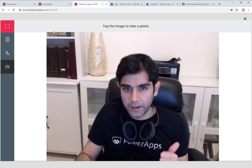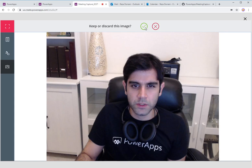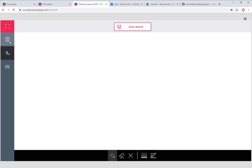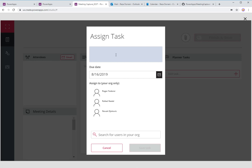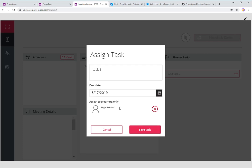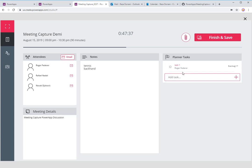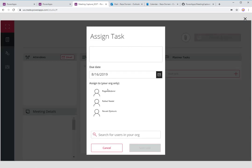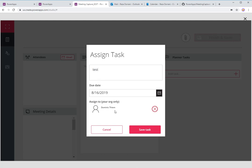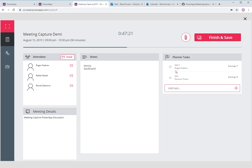I can keep taking pictures during the meeting, do whiteboarding, draw sketches, and save them. At the same time I can assign tasks — here's my first task with a due date, and I want to assign it to Roger Federer. When this template was created, you could only assign one task per user, but Planner now allows tasks assigned to multiple users; in this template you can only assign one. I can only assign tasks to people in my meeting, but I can also pick users not in my meeting and add them. I can only assign Planner tasks to people within my organization.